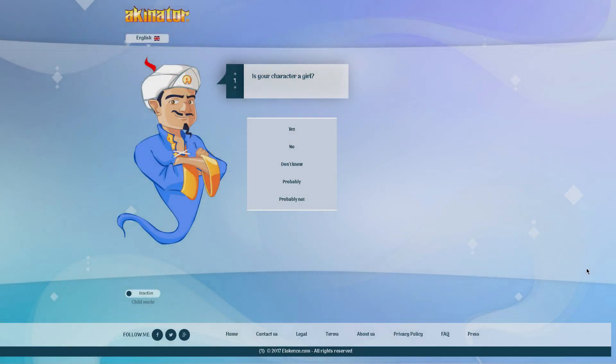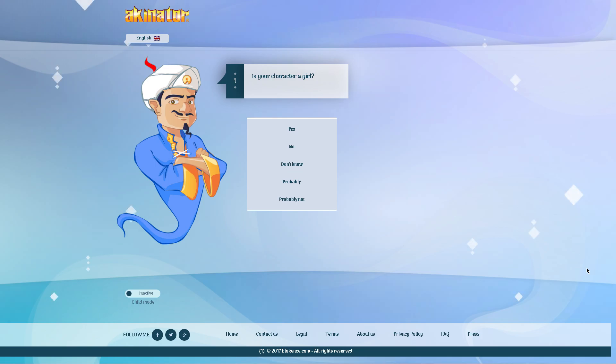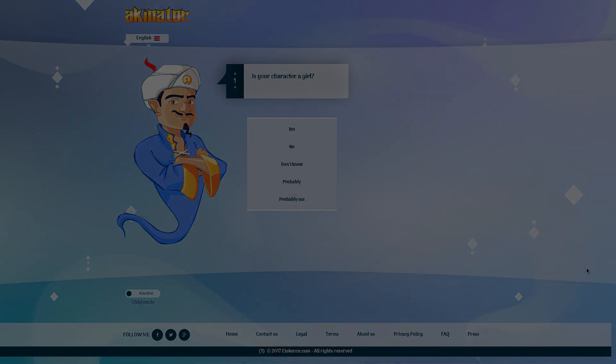Yo, what's going on guys, this is me Akato and welcome to a new video. In this video I'm gonna be playing Akinator and seeing if they can guess anime main characters. So let's get right into it.